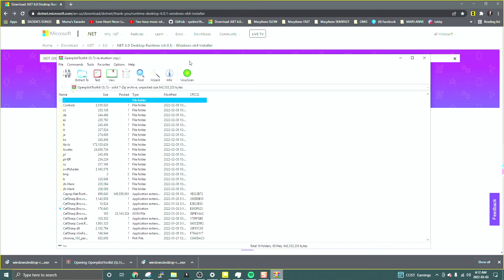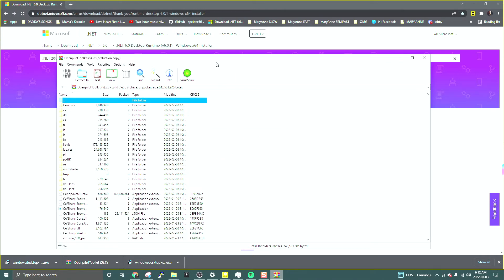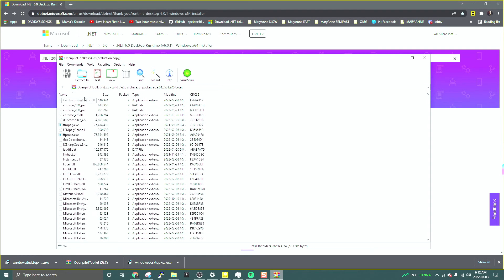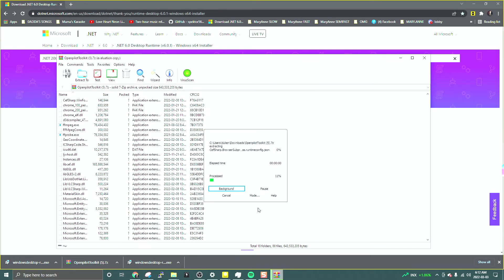Once downloaded, it's a 7z file extension. I use WinRAR to open it. These are the contents of the file — you're going to extract it. I'm extracting it to my desktop under a folder called 'video tutorial'.